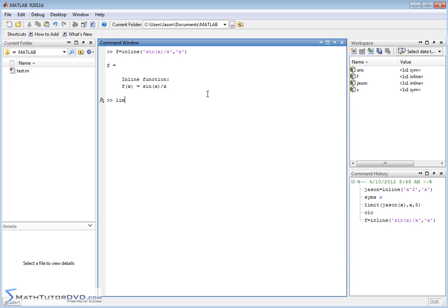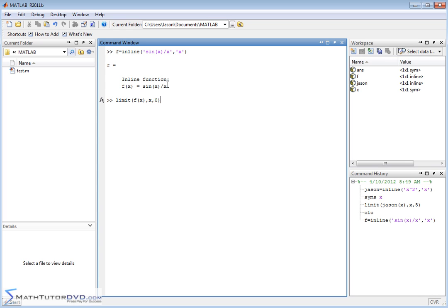And now we want to calculate the limit of f of x as x approaches what? Usually you see it in your book as x approaches 0. The reason this is interesting is because when you put 0 in here, sin of 0 is 0 on the top and then x is 0 on the bottom. So what you end up with is 0 over 0. What does it approach? It's hard to tell. But when you actually do the calculus and figure it out, this limit approaches 1.